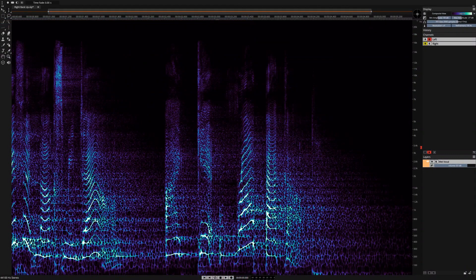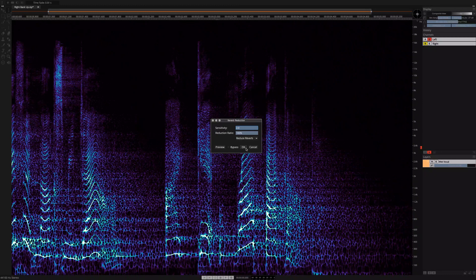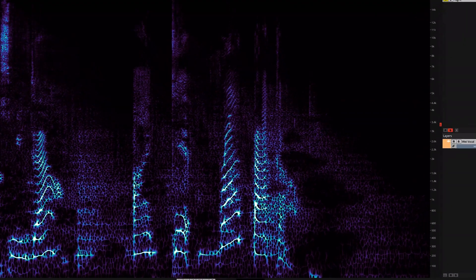Reverb Reduction is now an AI-fueled process. Identifying and attenuating room resonances has never been cleaner, smarter, or more effective.